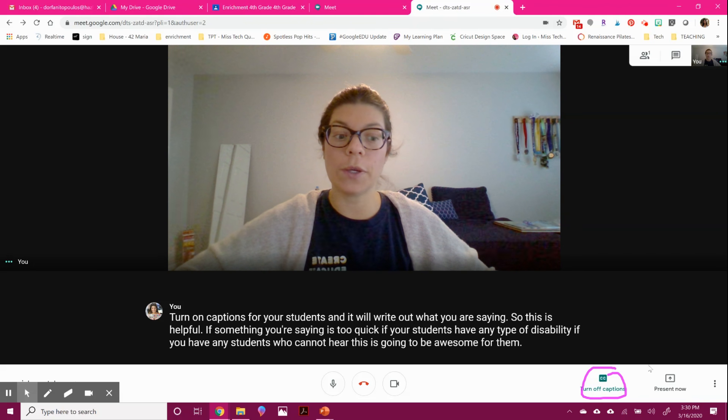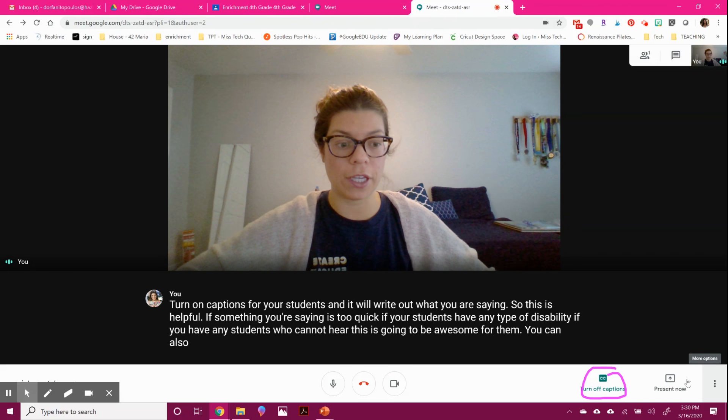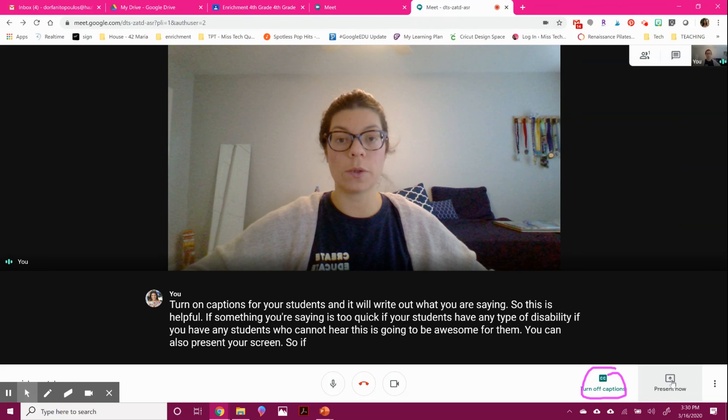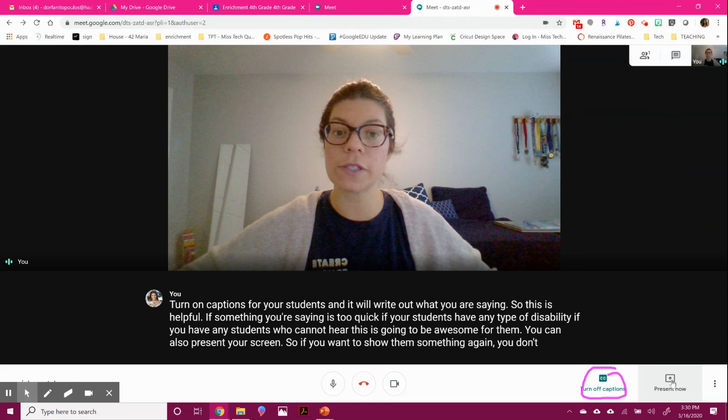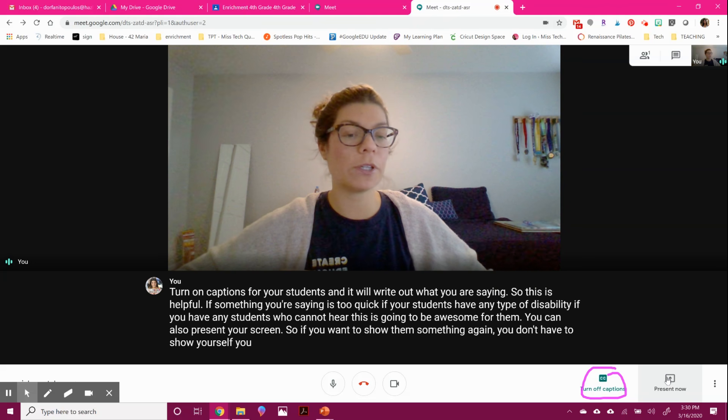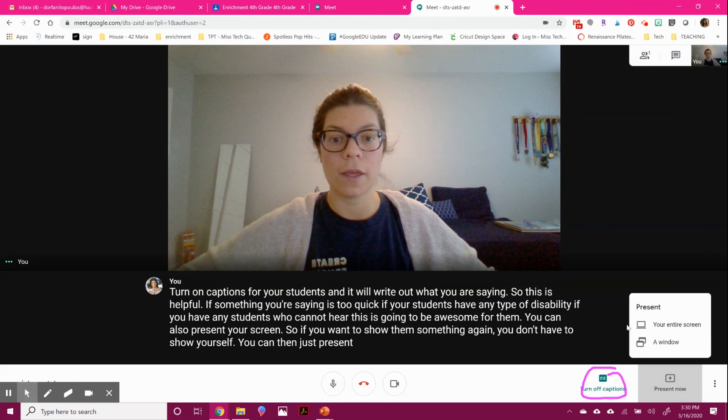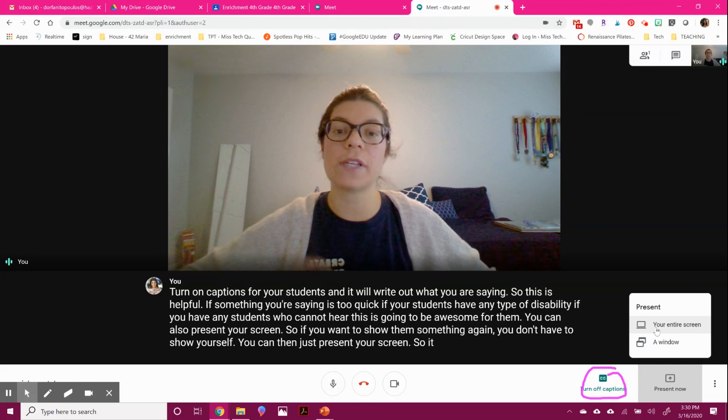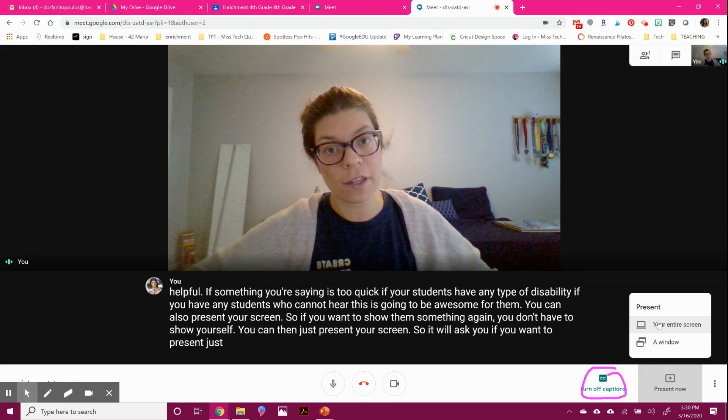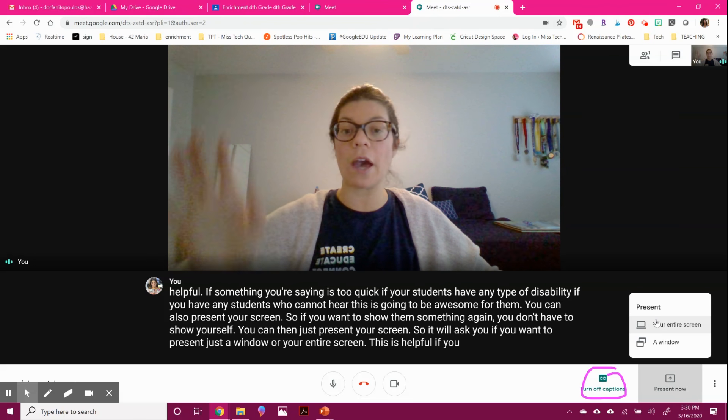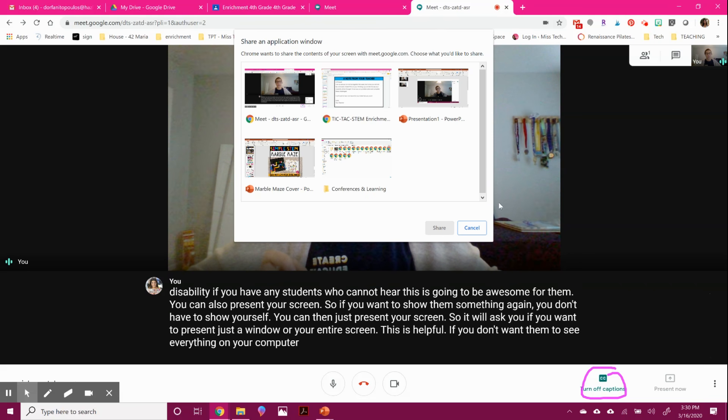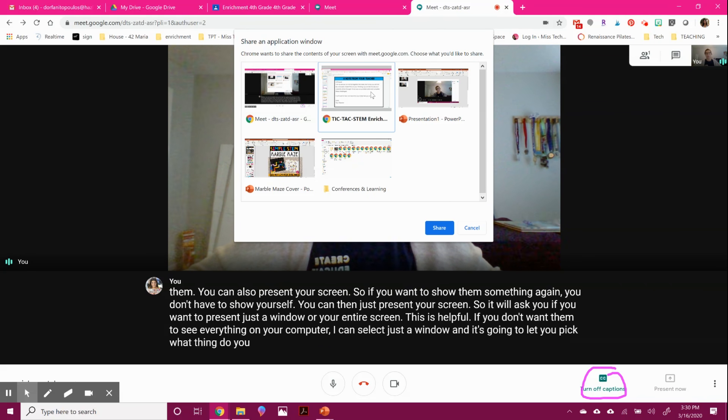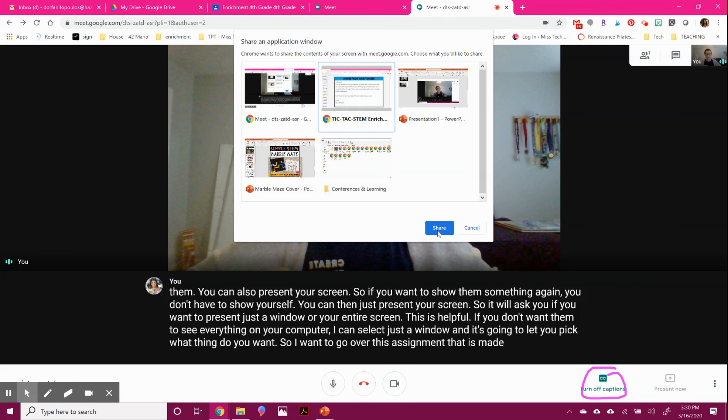You can also present your screen. So if you want to show them something, again, you don't have to show yourself. You can then just present your screen. So it will ask you if you want to present just a window or your entire screen. This is helpful if you don't want them to see everything on your computer. I can select just a window and it's going to let you pick what thing do you want. So I want to go over this assignment that is going to be for my students. I can hit share.